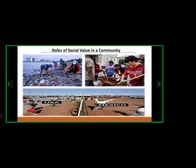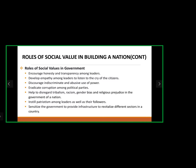The roles of social values in government: they encourage honesty and trust among leaders, develop empathy among leaders to listen to the cry of citizens, discourage indiscriminate and abusive use of power, eradicate corruption among political parties, help disregard tribalism, racism, gender bias, and religious prejudice in governance, instill patriotism among leaders and followers, and motivate government to provide infrastructure and revitalize different sectors.